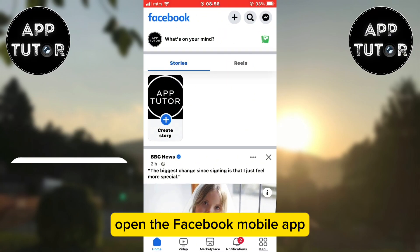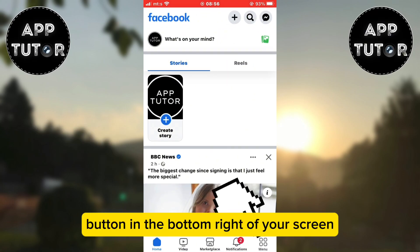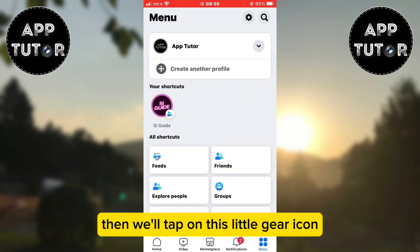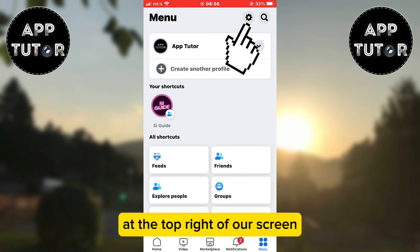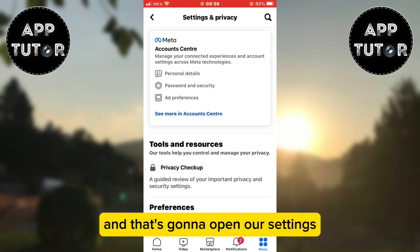Open the Facebook mobile app and then click on the menu button in the bottom right of your screen. Then tap on the little gear icon at the top right of your screen and that's going to open your settings.